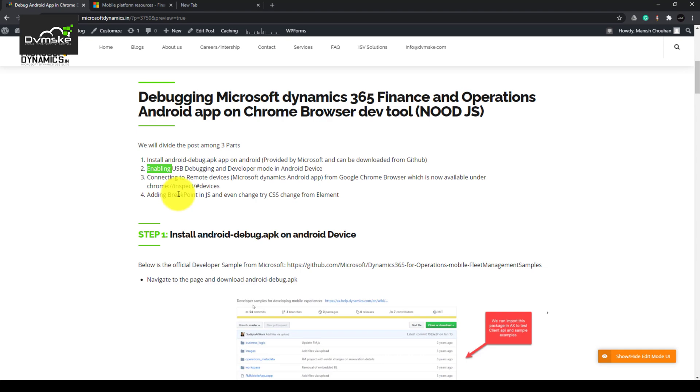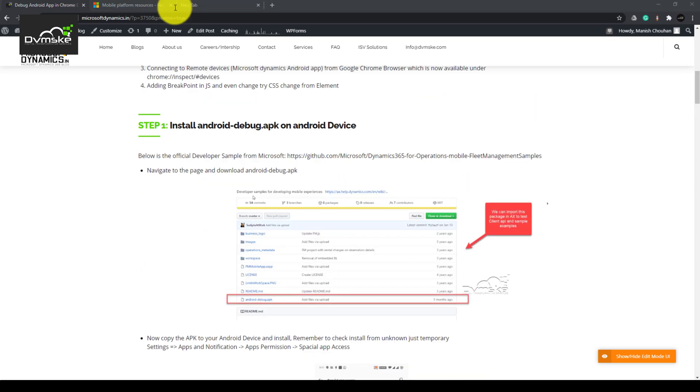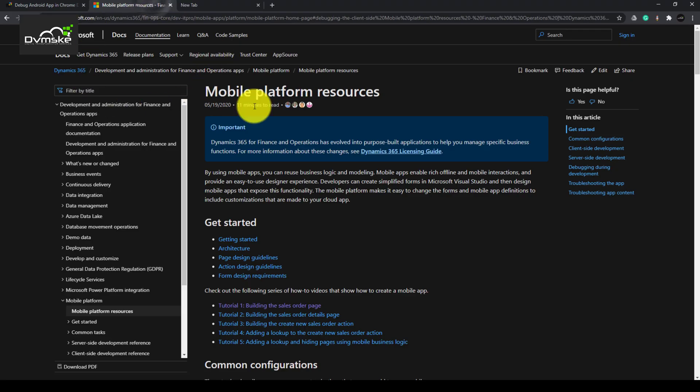Third, we will connect our Android device to PC using USB and connect it on dev tool of Chrome browser. Fourth, we will add a breakpoint in the JS and we will also try CSS on real-time using the element section.